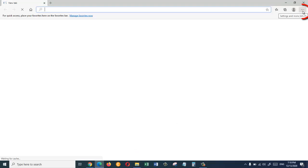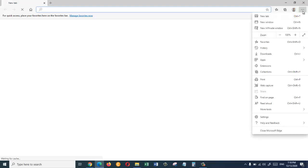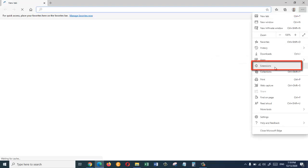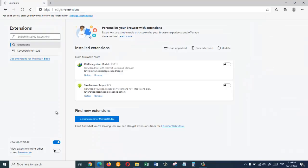Now on the left side go all the way down here where it says allow extensions from other stores and enable this.